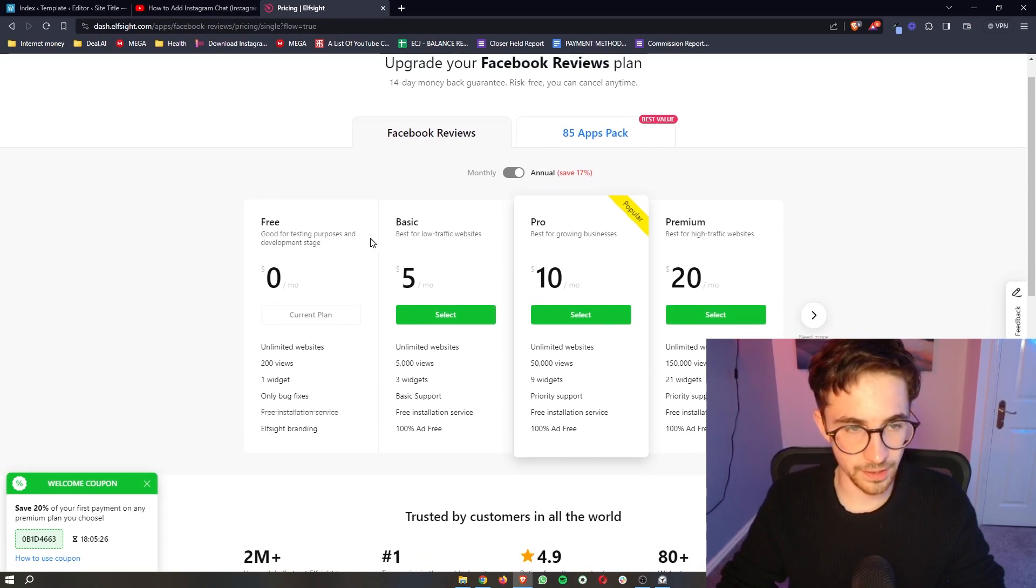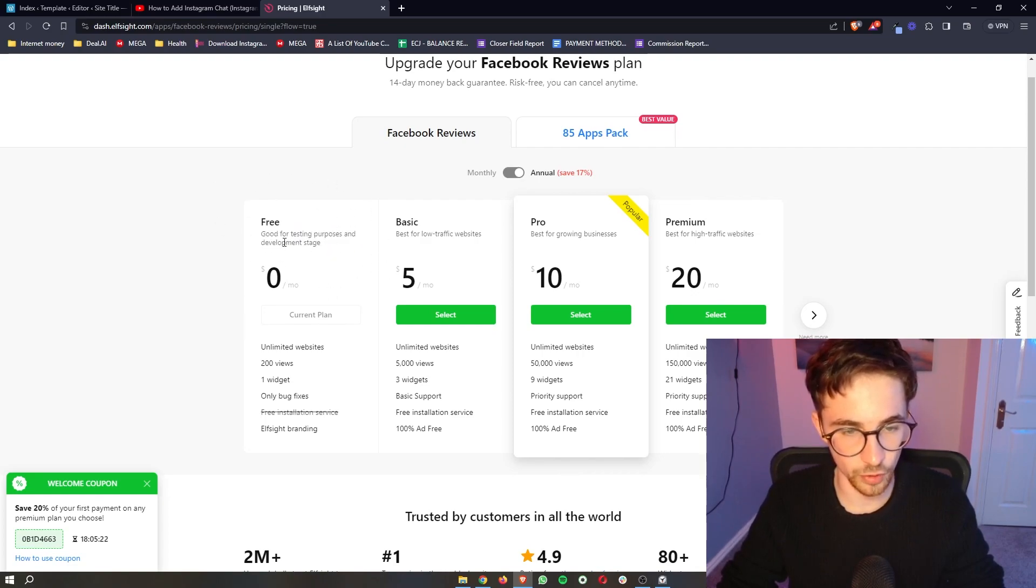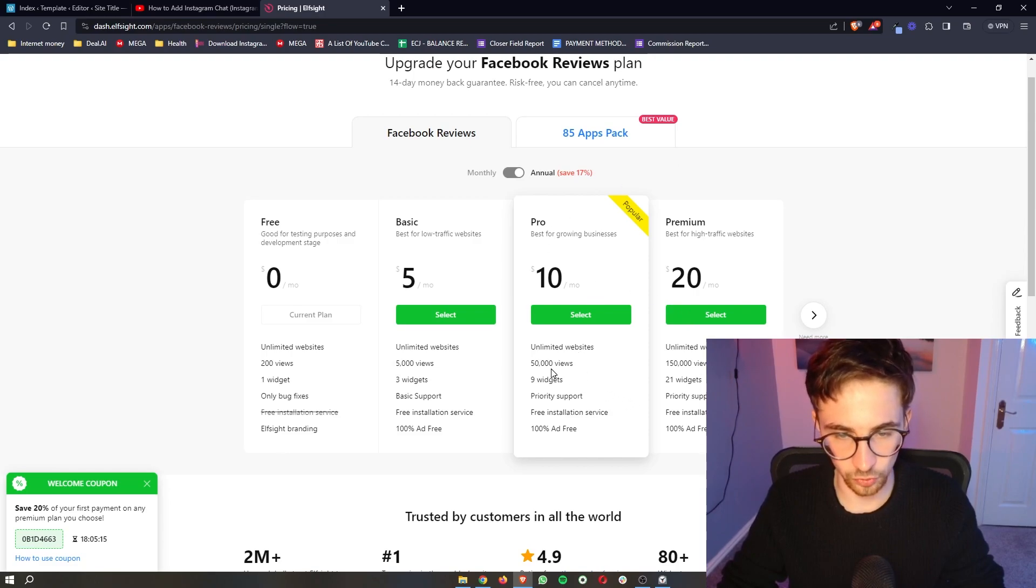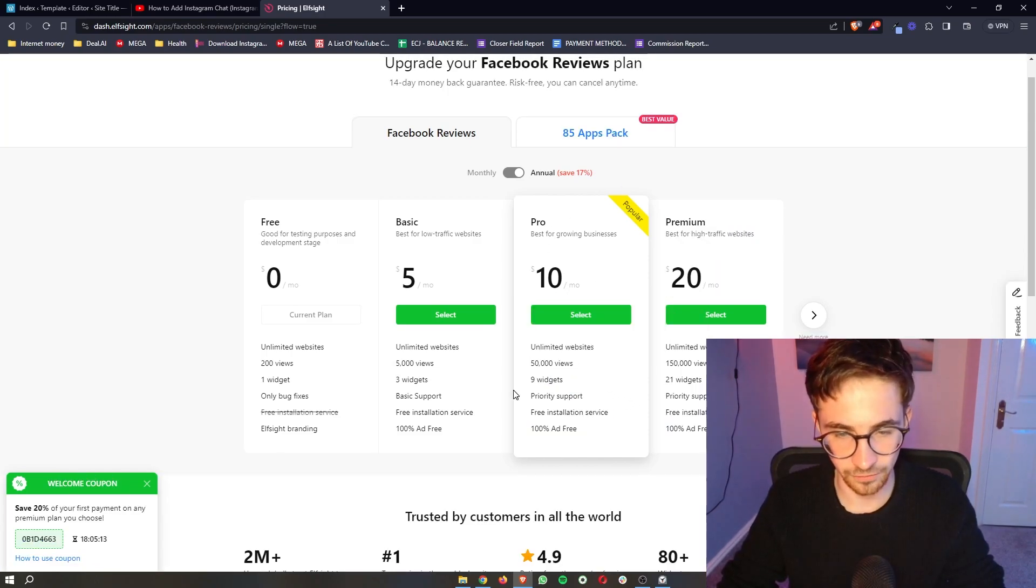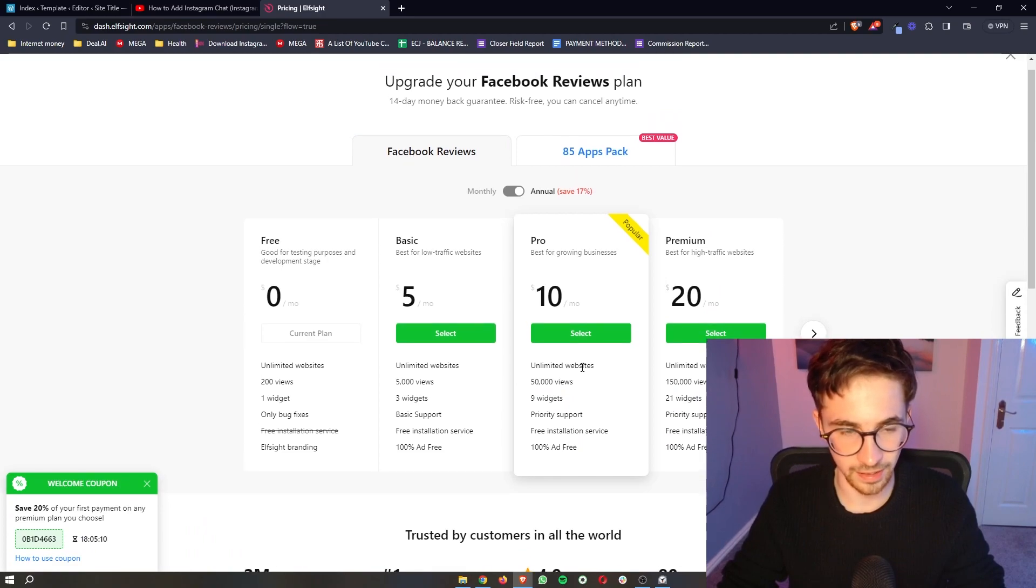Now on this page, you can obviously go for the free version. That is what I recommend for everybody to start off with. However, they also give you the option if you want to upgrade. You can choose one of these if you have more website views or you want to add more widgets, anything like that.